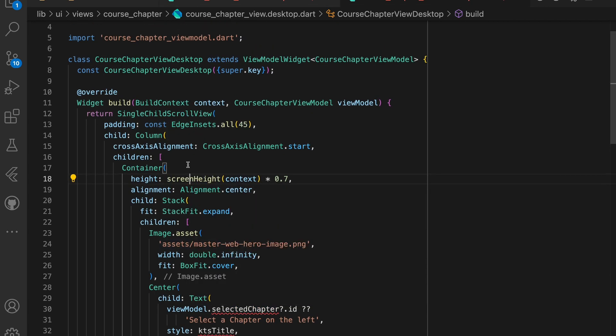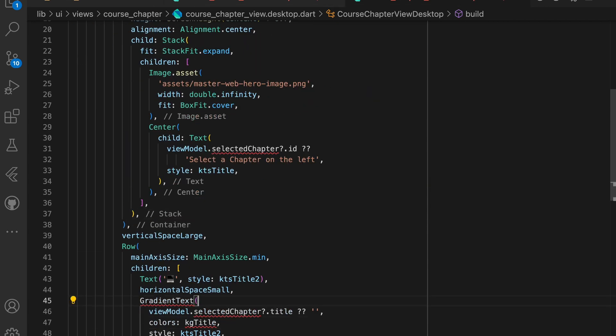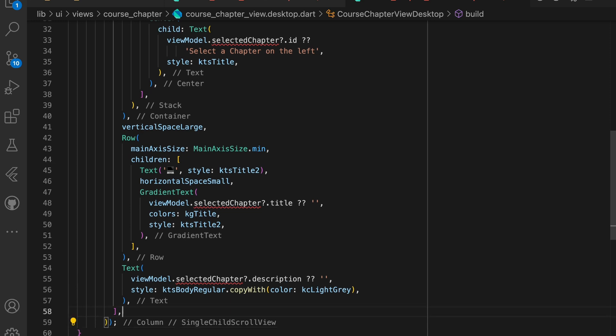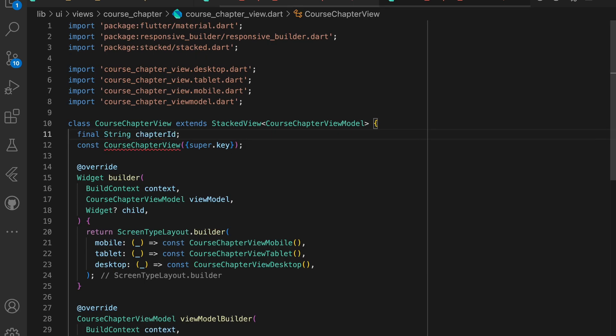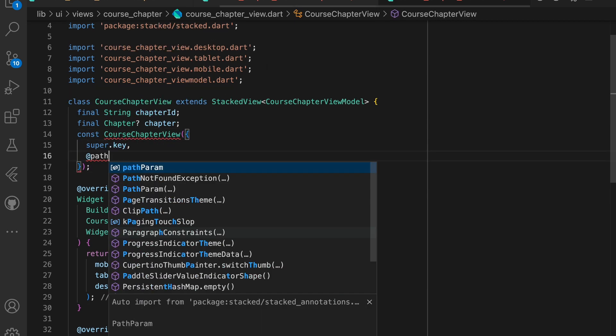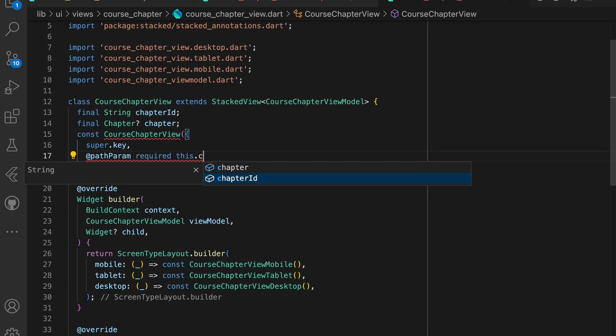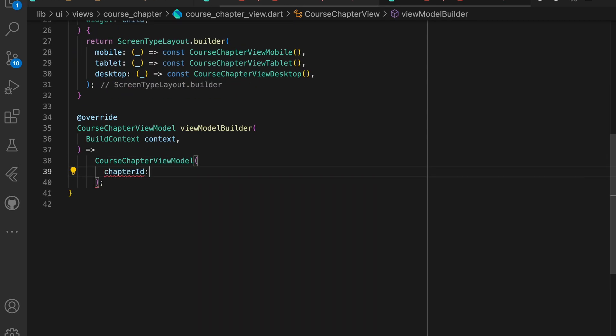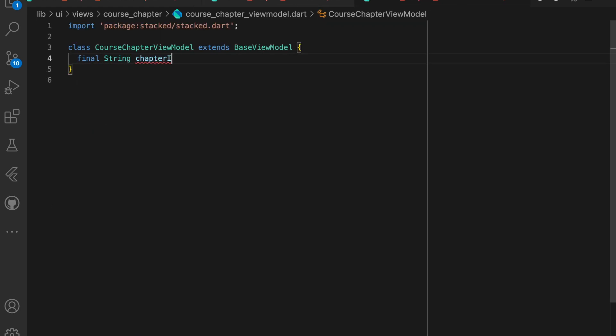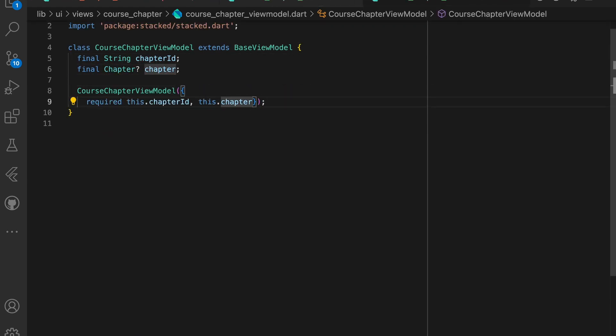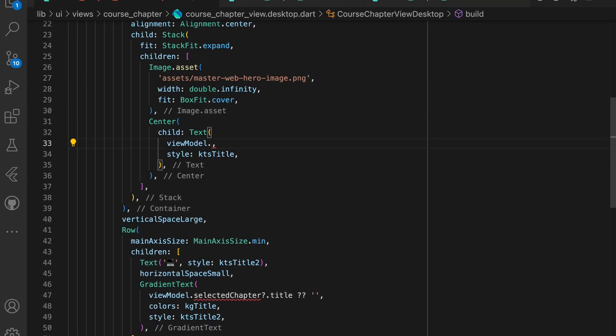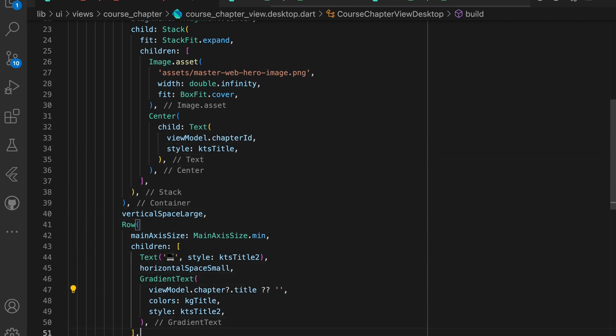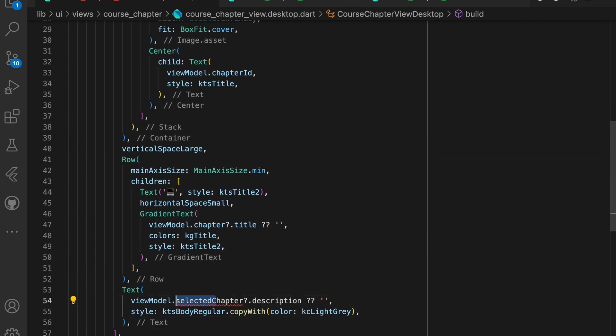You'll see a few things break. Most of it you can import. What you can't import is the selected chapter. So for this view, we will pass in the chapter ID as a path param, as well as an optional chapter model. Additionally, we'll pass this to the view model. Then we can add the correct signature to the view model as well. Now we can use the chapter ID where it's required and the chapter property in place of the selected chapter.